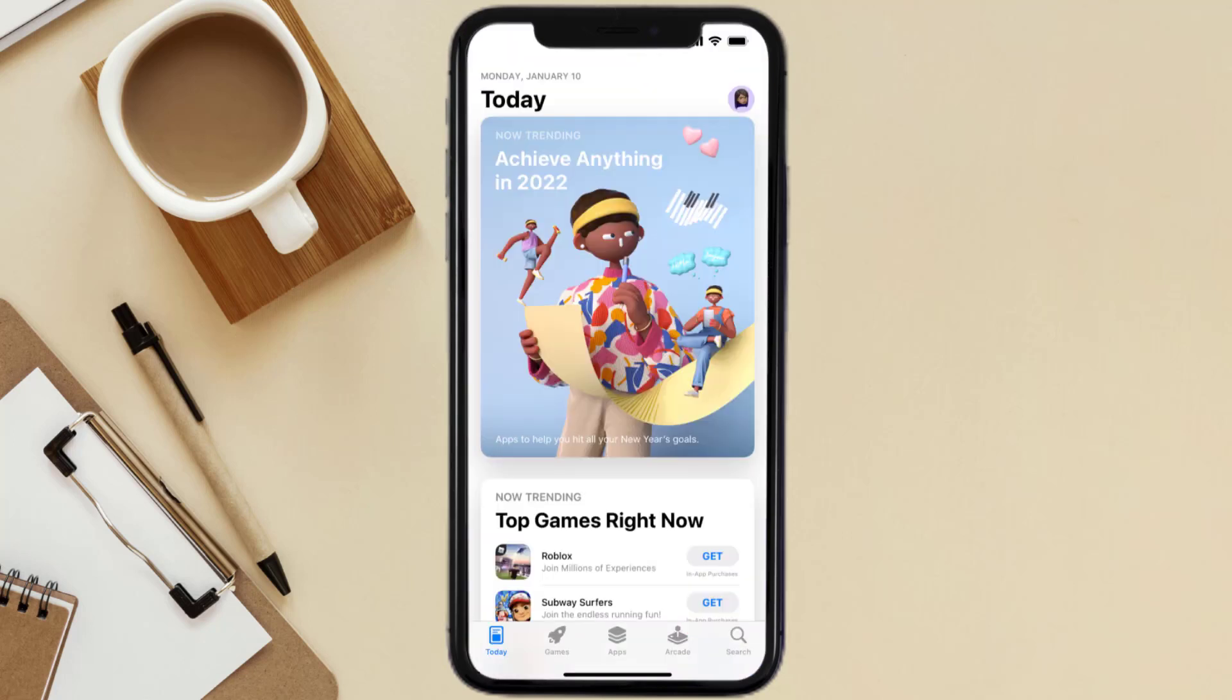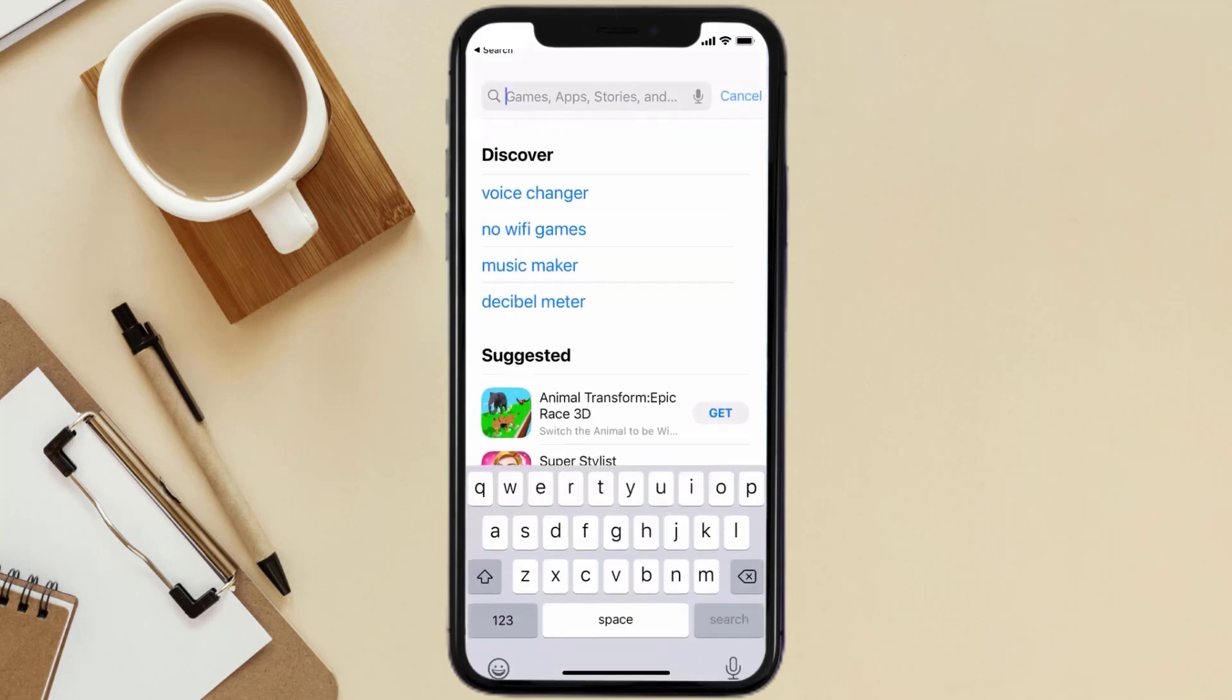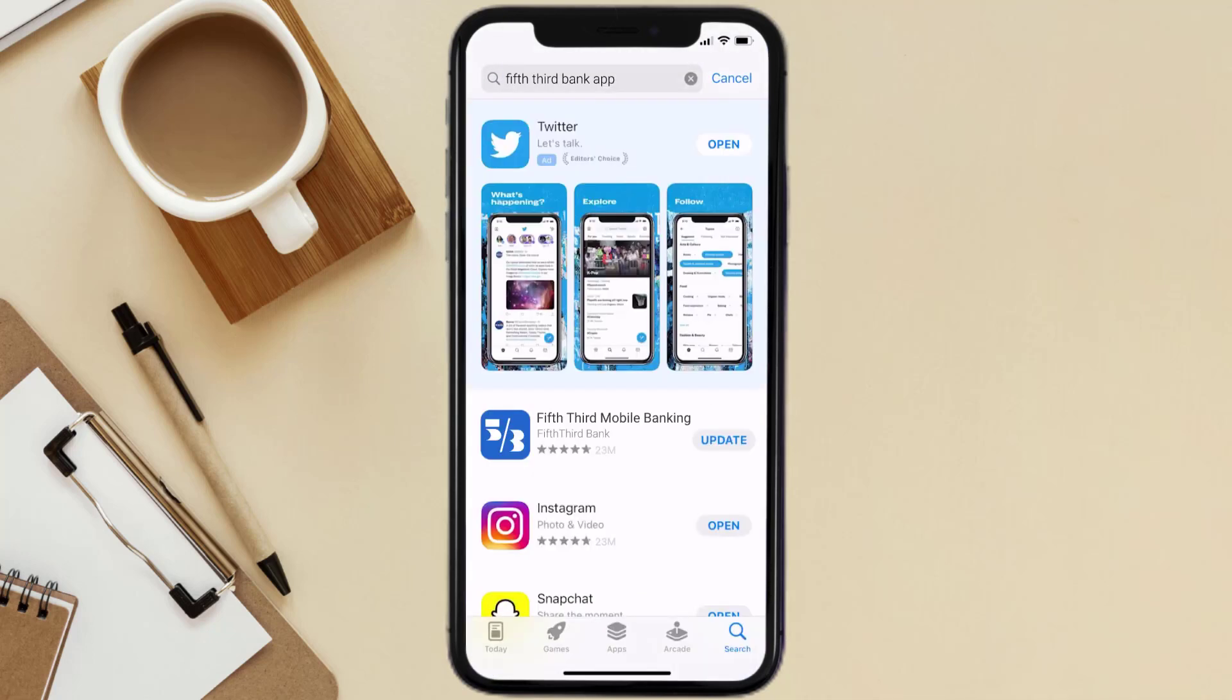Open up App Store on your device and then tap on the search icon in the bottom right corner. Then search for the Fifth Third Bank mobile app, and if you see the update button right next to the app name, simply tap on it to make sure you're running the latest version of the app.